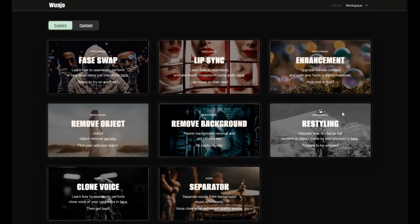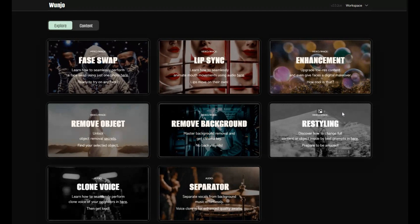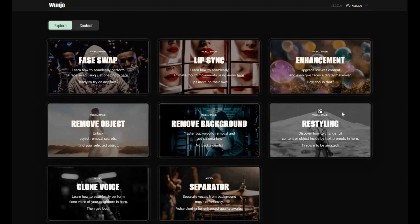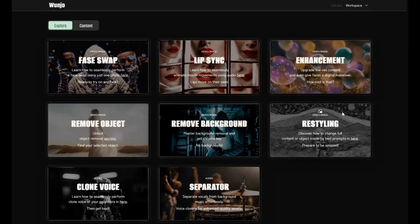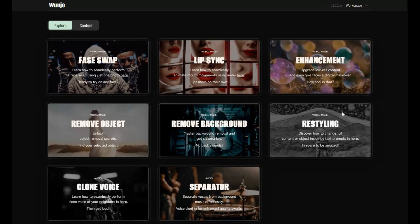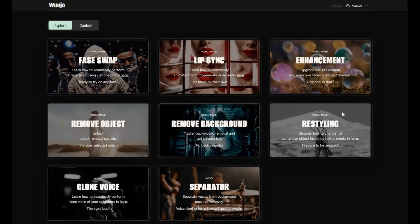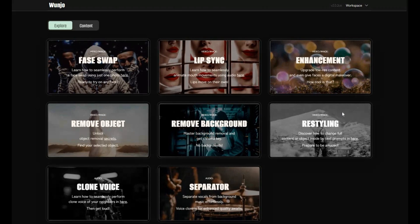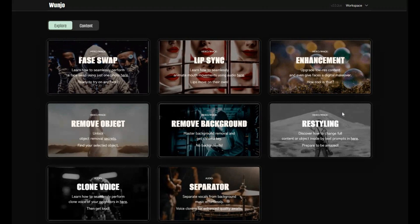If you are new to my YouTube channel, subscribe and press the bell icon to stay updated. Well, let's see how you can install this on your computer.